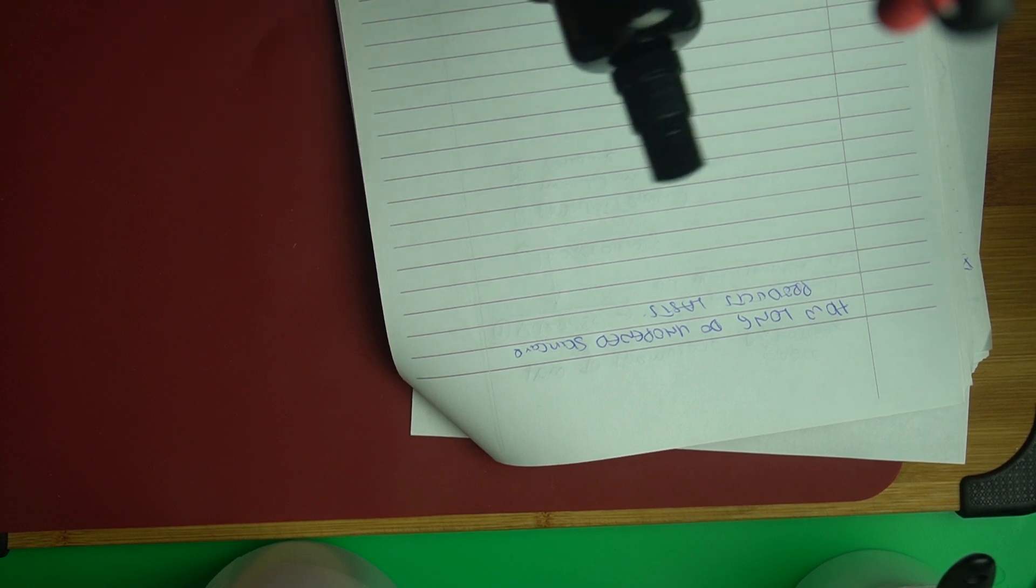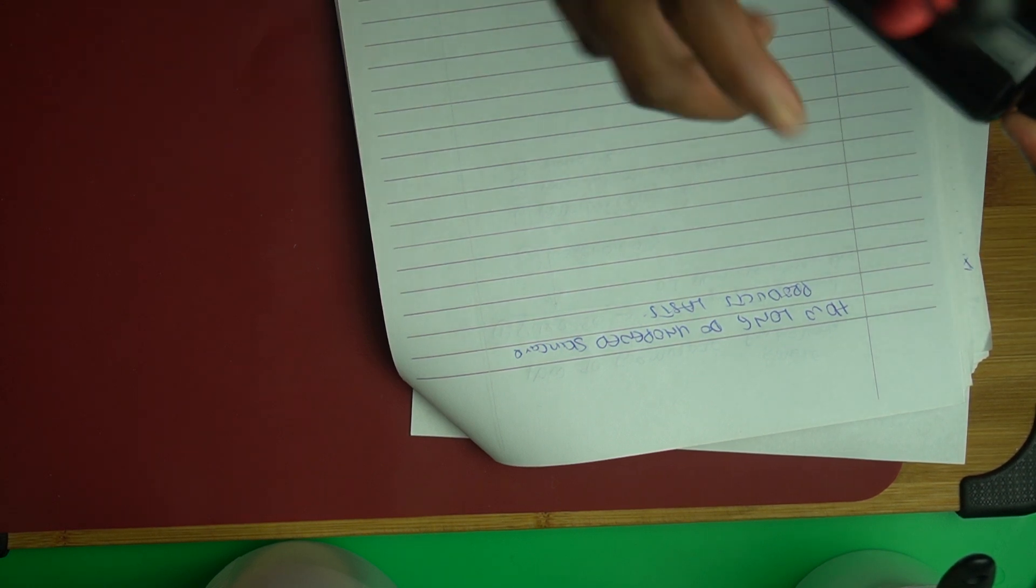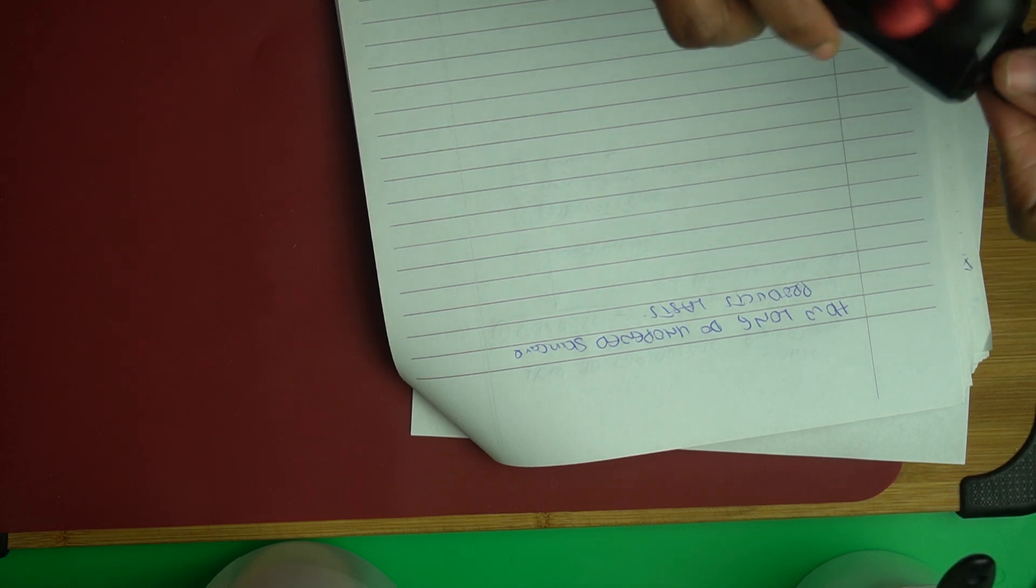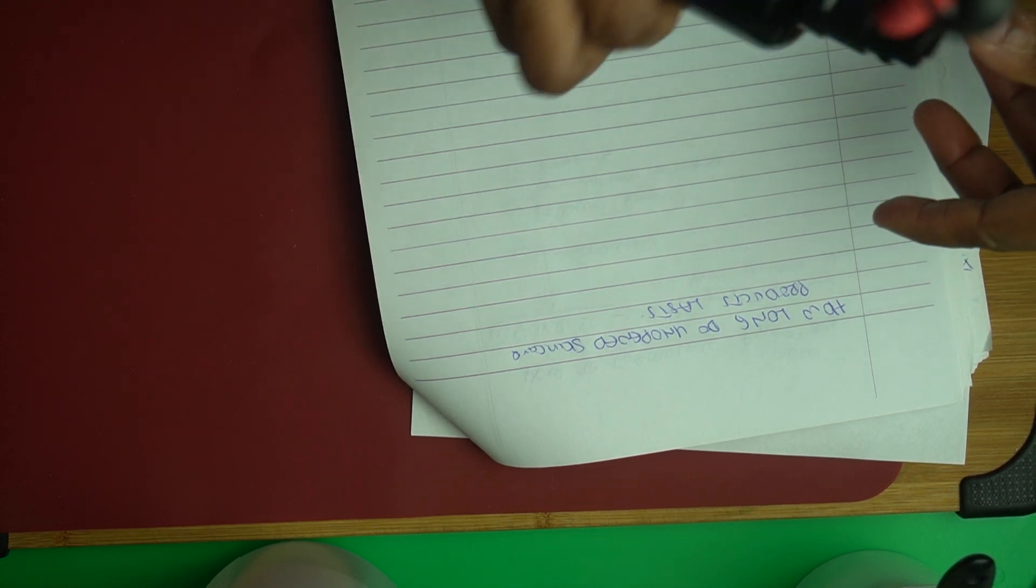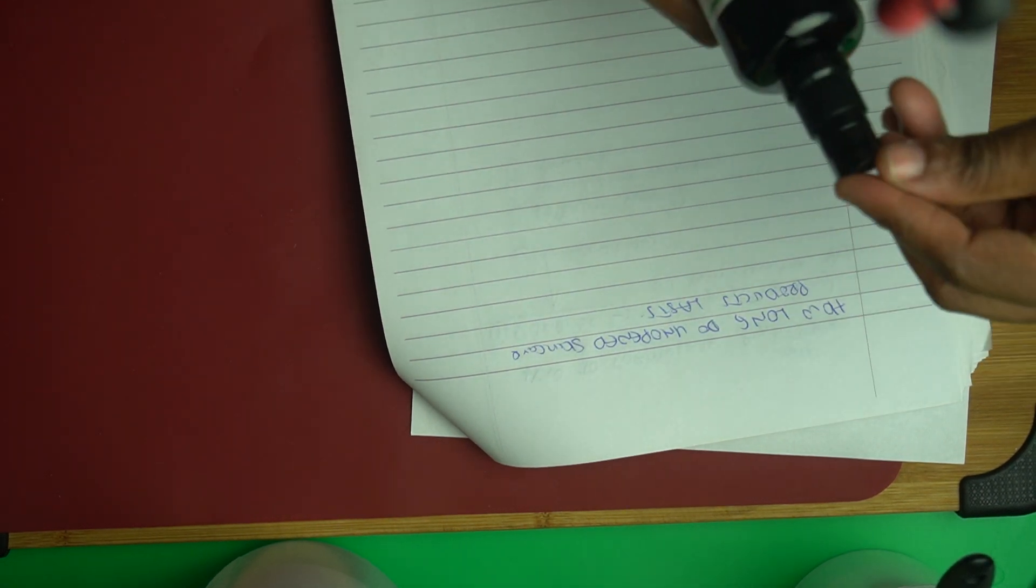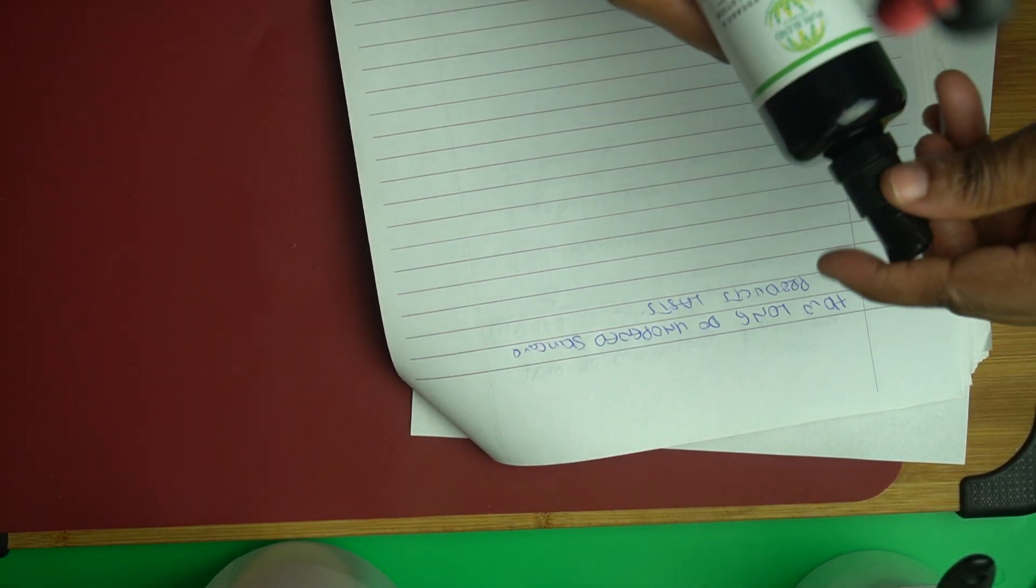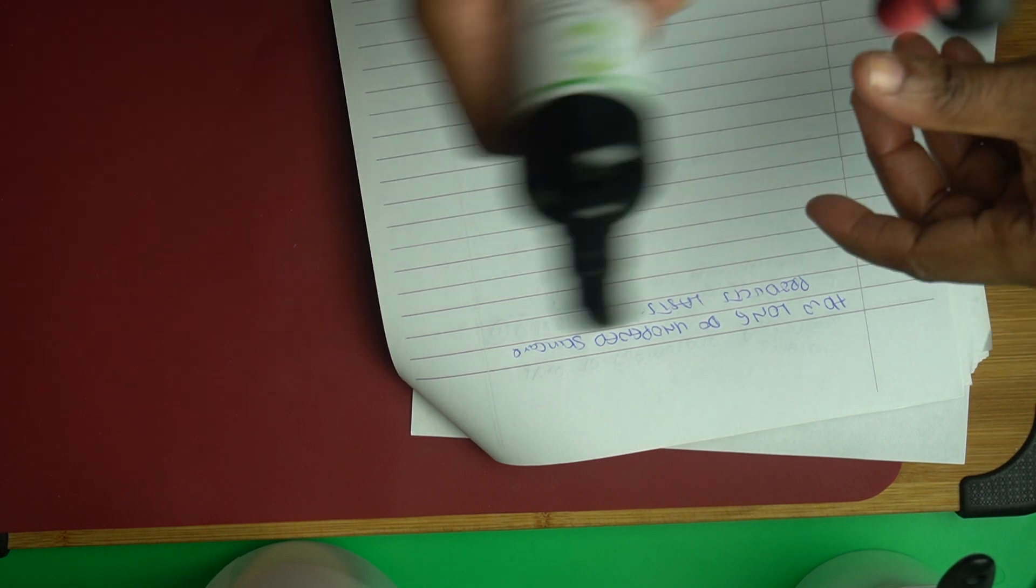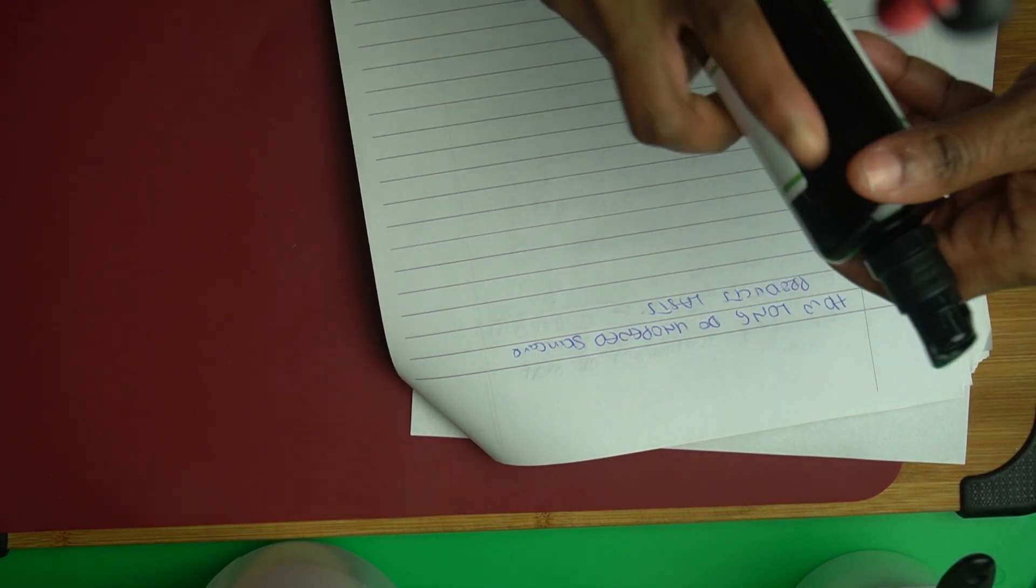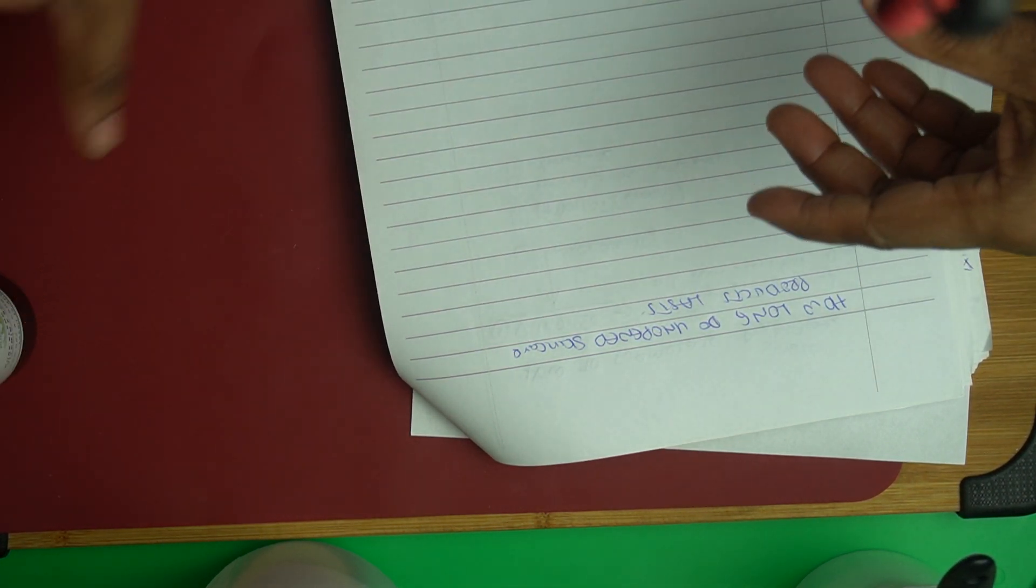Usually any skincare line will have the expiration date on the bottle or on the package itself. Look on the package of the skincare product you bought for when it will expire. If it's not on the bottle itself, it will be on the box.